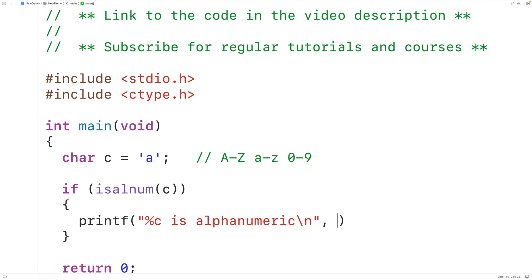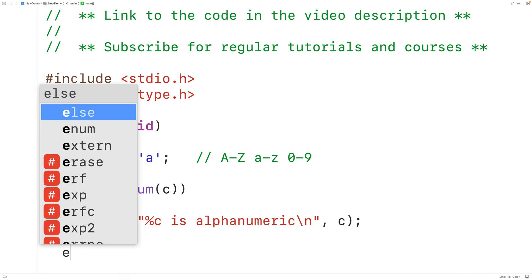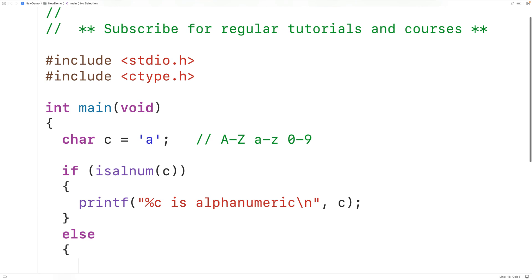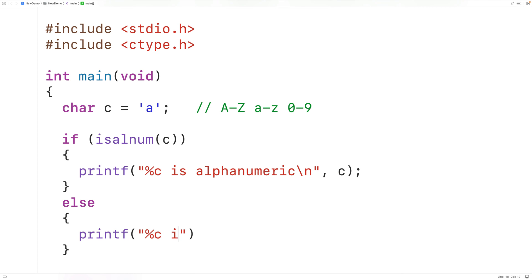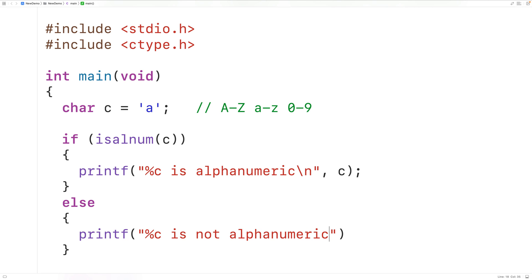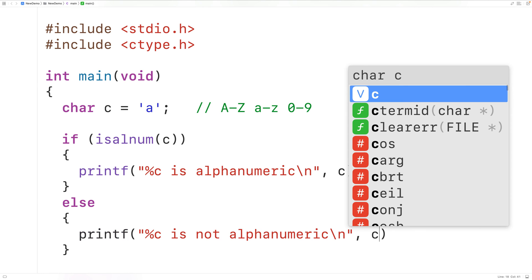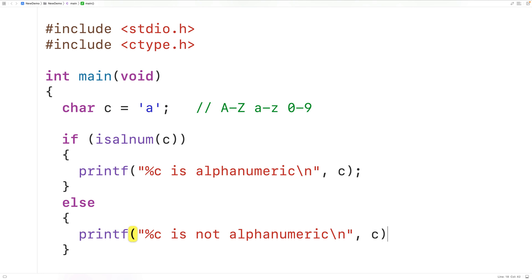And then c to output c. Otherwise, we'll output %c to output the character is not alphanumeric, followed by a newline, and then c to output the character.